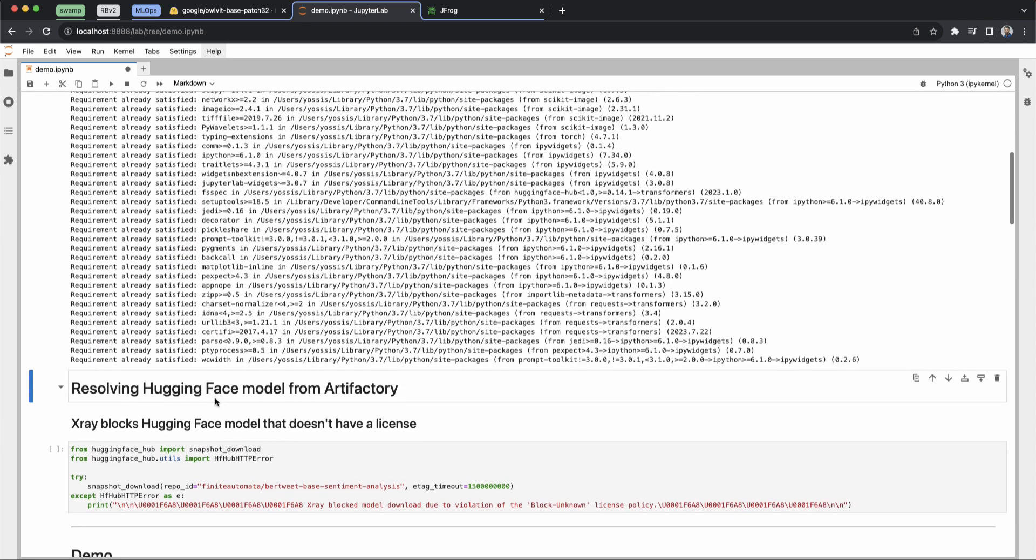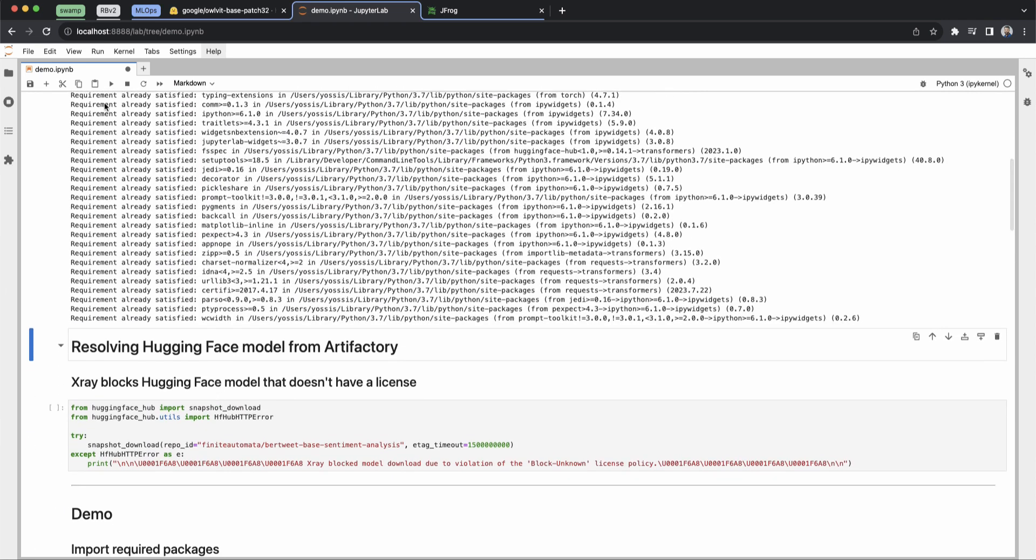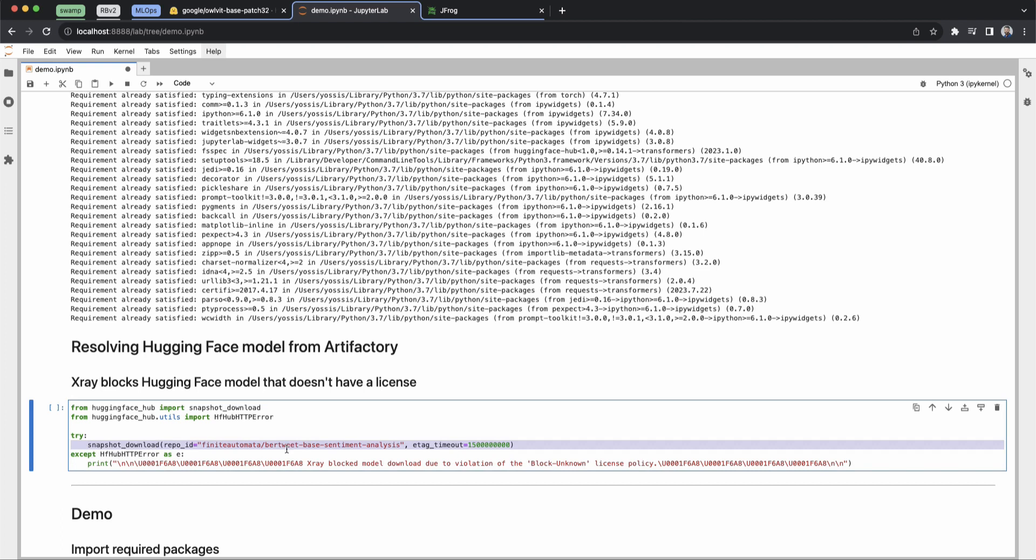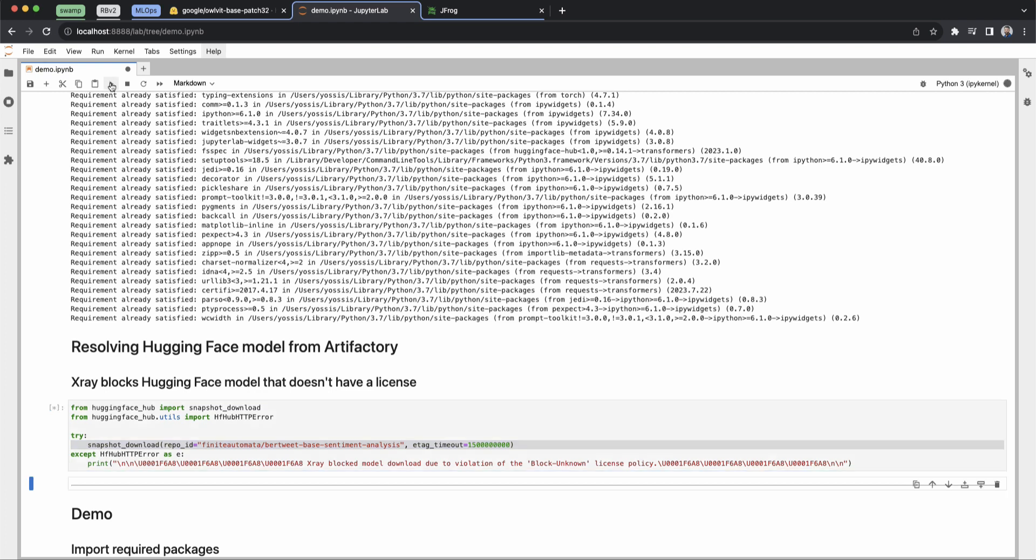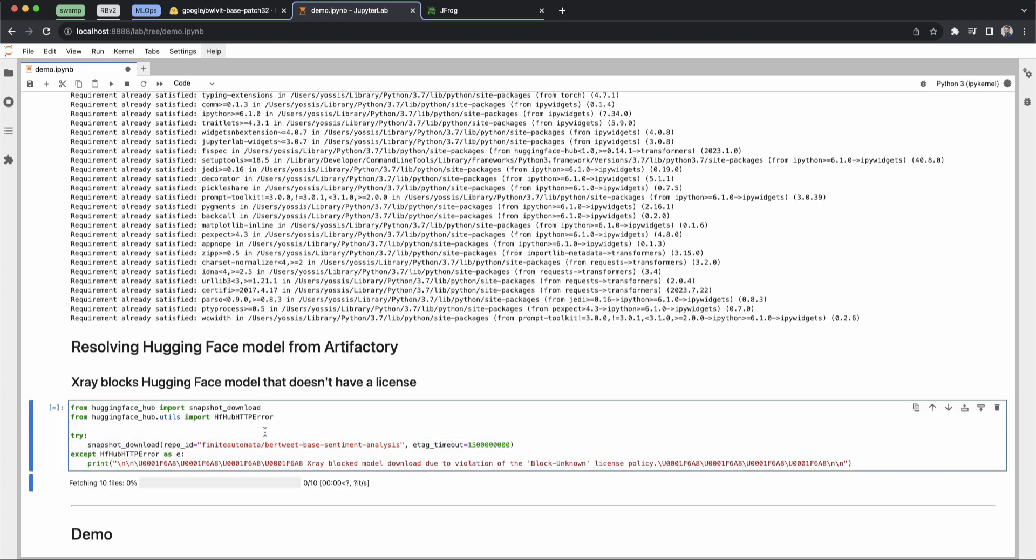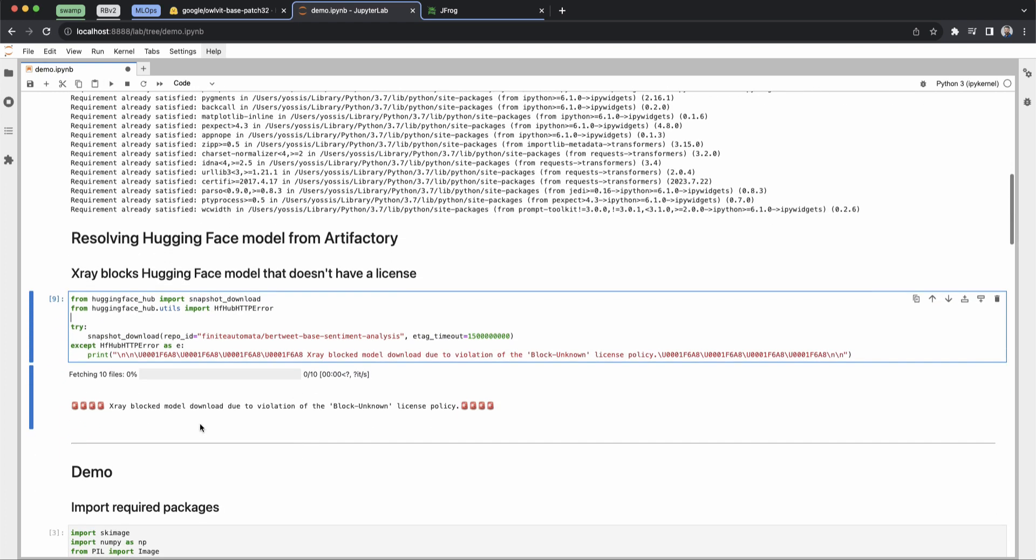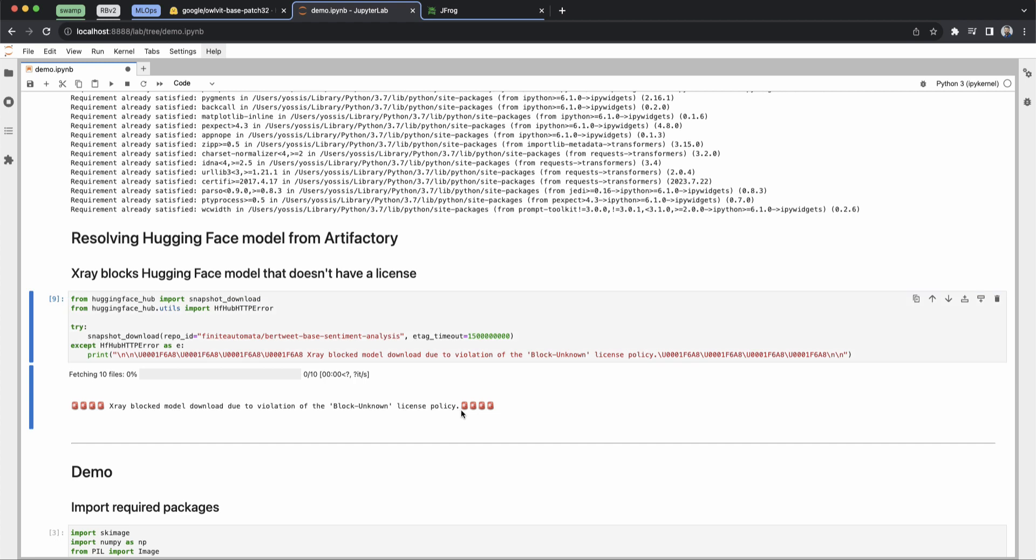So now we're going to try to run some sentiment analysis using a model that doesn't have an appropriate license. And you can see it's just a snapshot download, which is just an initialization stage action to try and download the model. And let's see what happens when we go ahead and do that. And you can see it was blocked by X-Ray just as our policy was set up. It has an unknown license, so it's blocked.